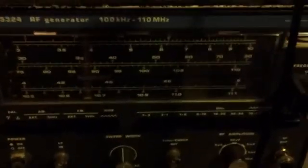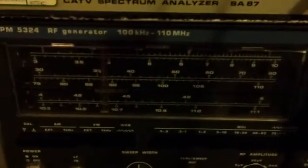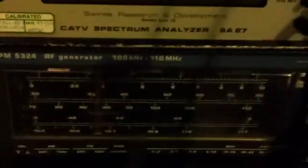So this one hasn't been used for over a year at least, possibly a bit longer. Anyway, turn it on and turn on the oscilloscope.